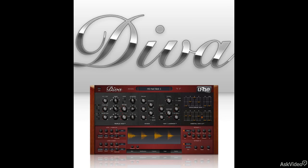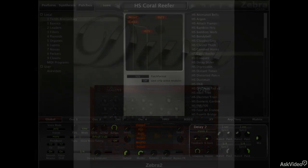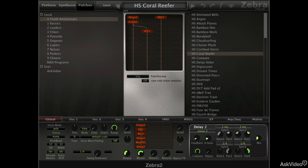Yuhi also makes Diva, a synth which is supposed to be more analog sounding, but it does take up a lot more CPU and it's not as flexible as Zebra. Zebra takes a modular approach to its layout but yet keeps things extremely neat and tidy with its unique grid-based modular system.